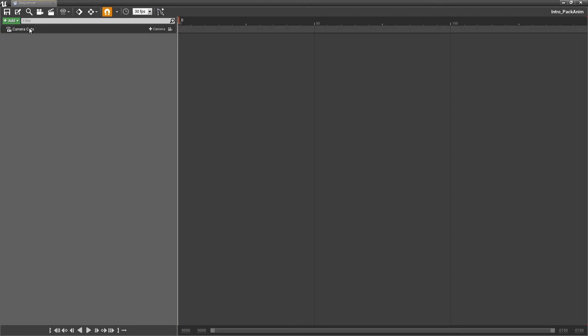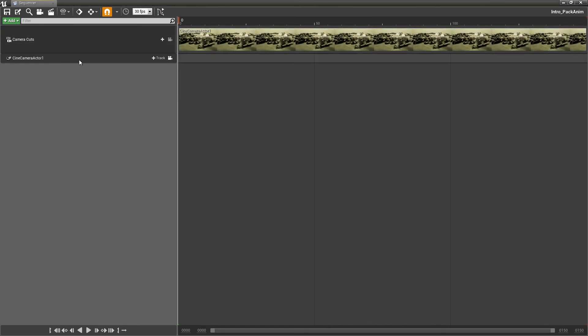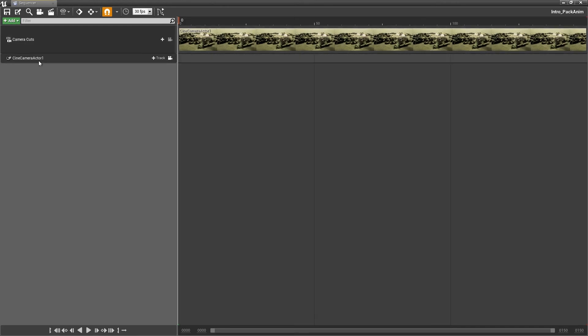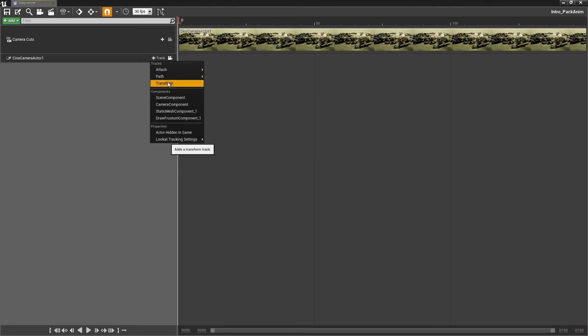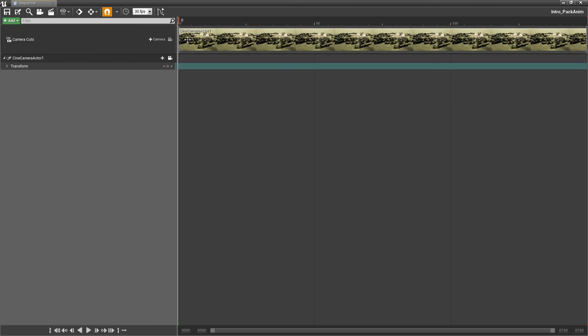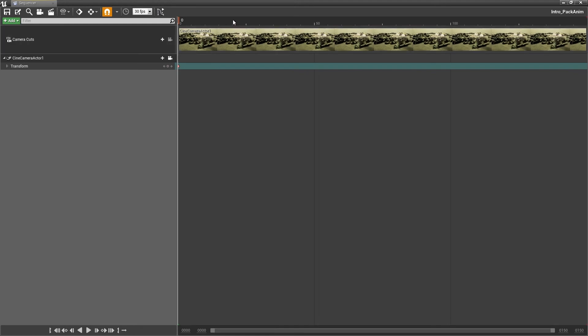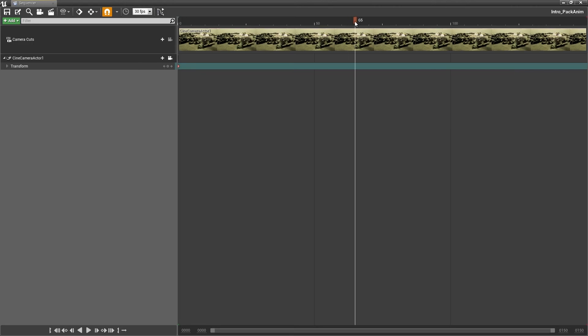But in order for us to actually do camera cuts, we actually need to use this camera cut feature inside of the level sequencer to get the most accurate results. So, the first thing I am going to do is I see camera cuts. I am going to click this camera button right here. And I am going to click on cinematic camera. And right now we have the cinematic camera in here. I am going to add a track. And I am going to add a transform track. So I can actually animate the transform or the movement of this object.